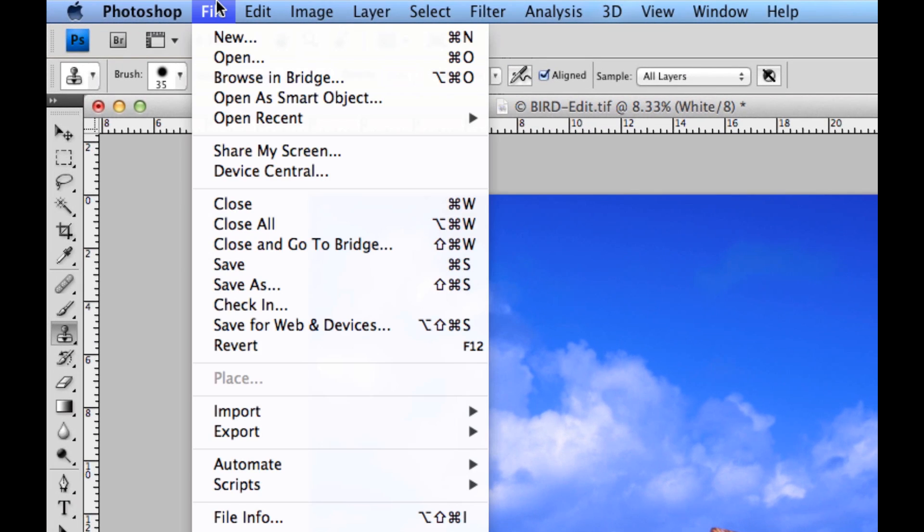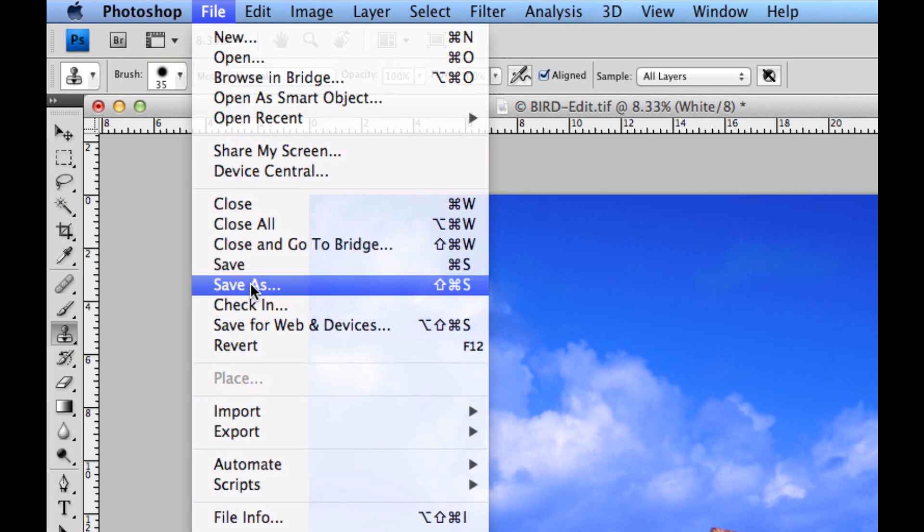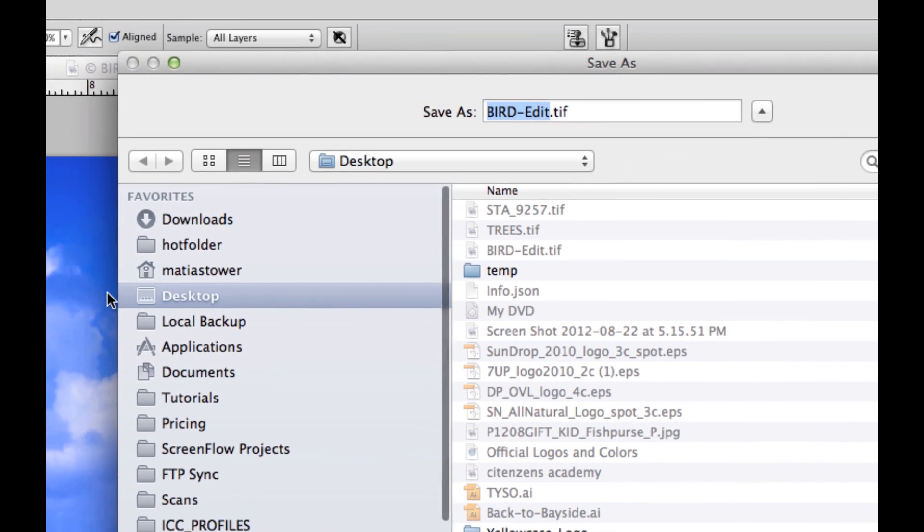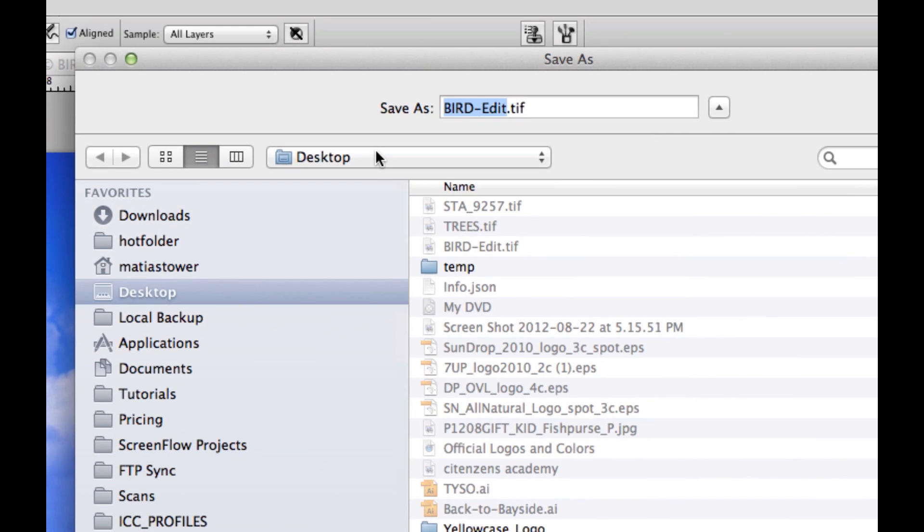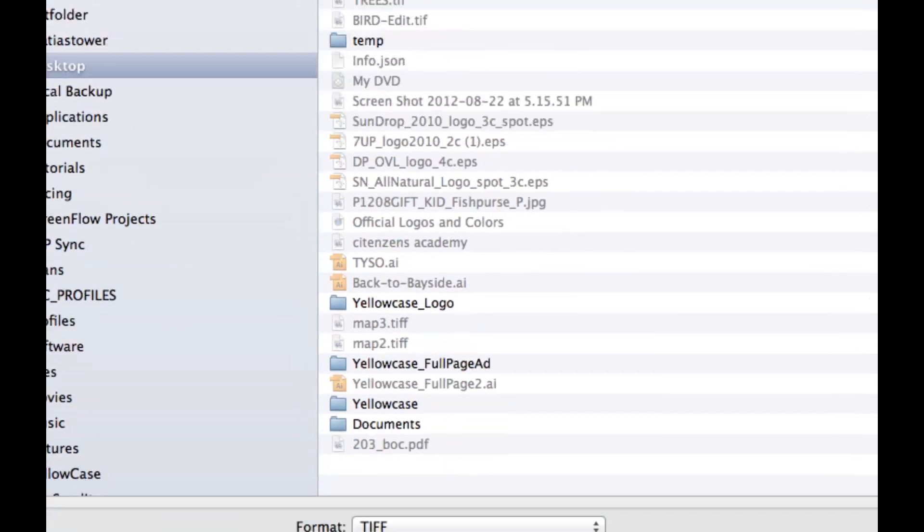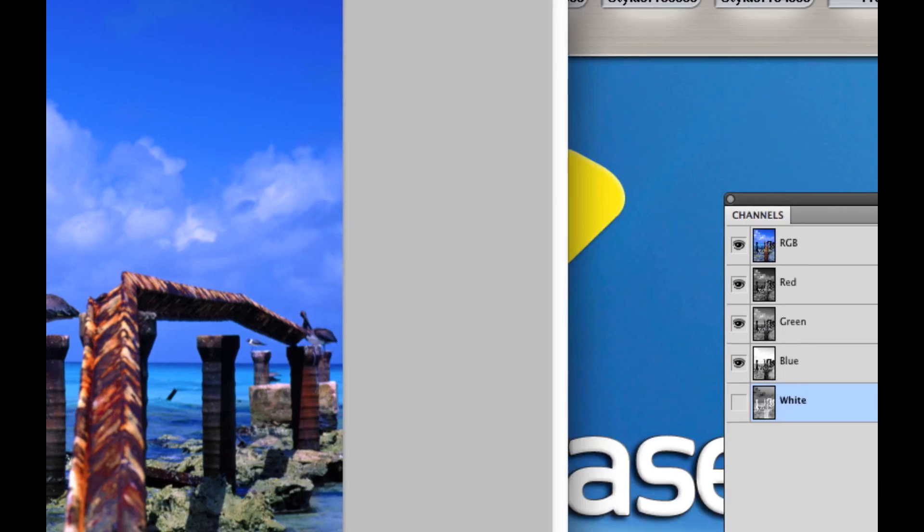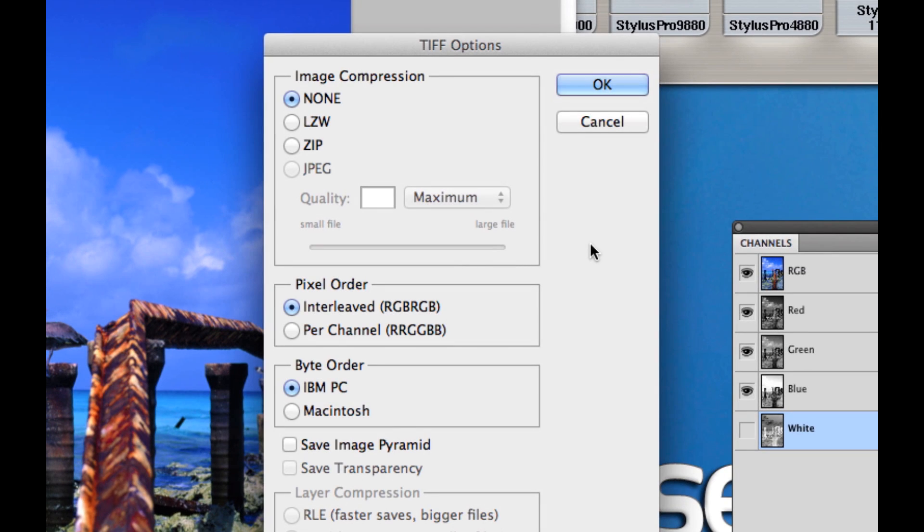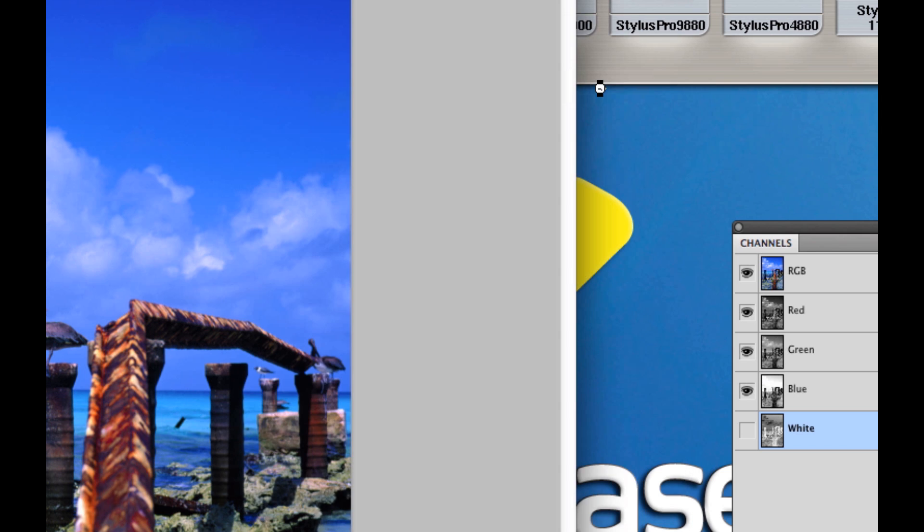So I'm going to go ahead and go file, save as. I'm going to save this with a different name. I'm going to call it bird white ch for white channel included. I'm only going to save this as a TIFF. And I'm not going to save it with any compression. So make sure you select TIFF with no compression.